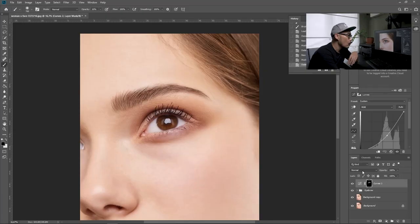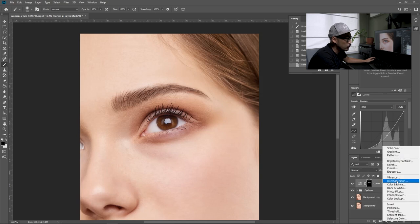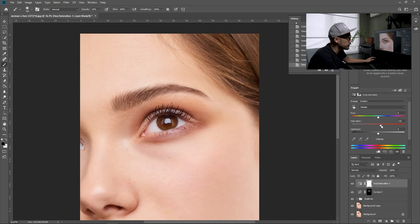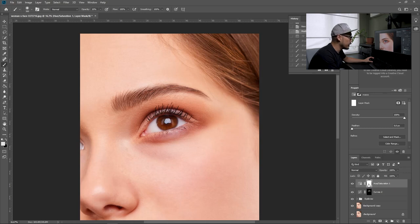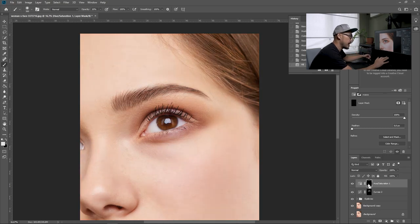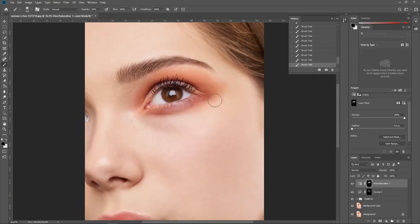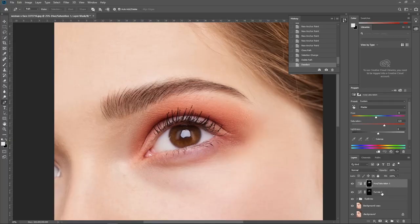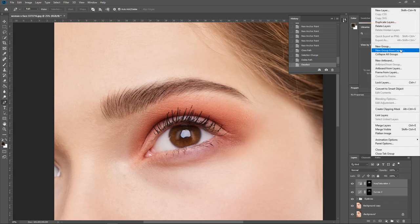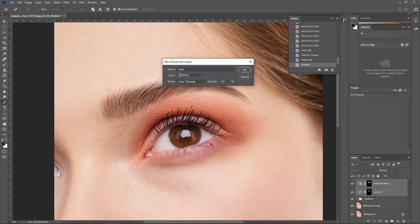Once you are done making the eye shadow area darker, the next thing you want to do is add color to it. Click the adjustment button and go to hue and saturation, then add the saturation. You can play around with the colors by adjusting the hue — I'm going to make the eye shadow color pink. Once you are done adjusting the colors, paint the masking area black using Control+Backspace, then paint white on the eye shadow area. Group both layers and name the group 'eye shadow.'